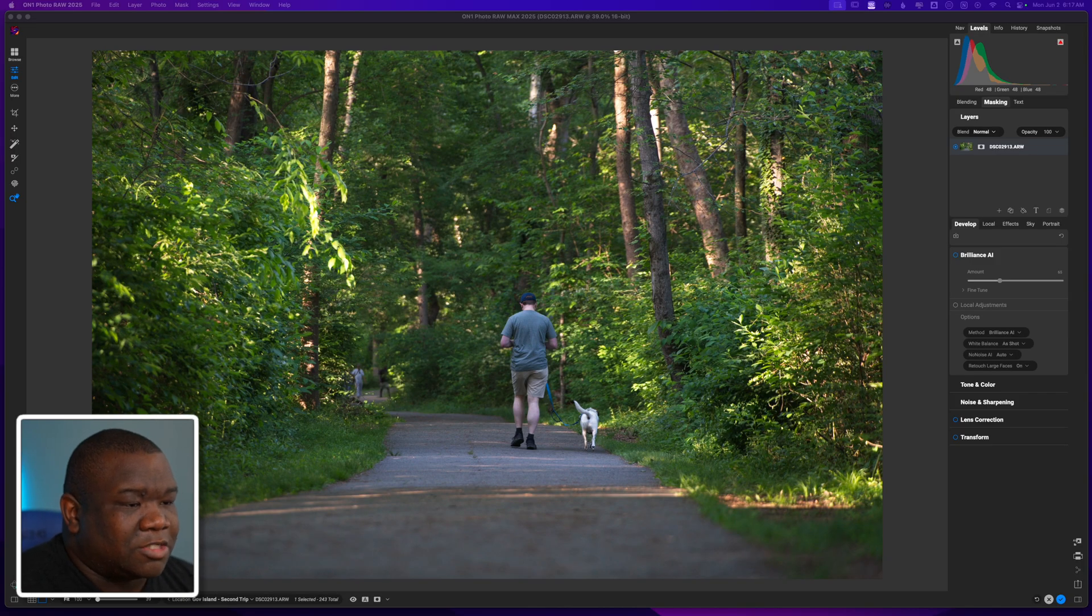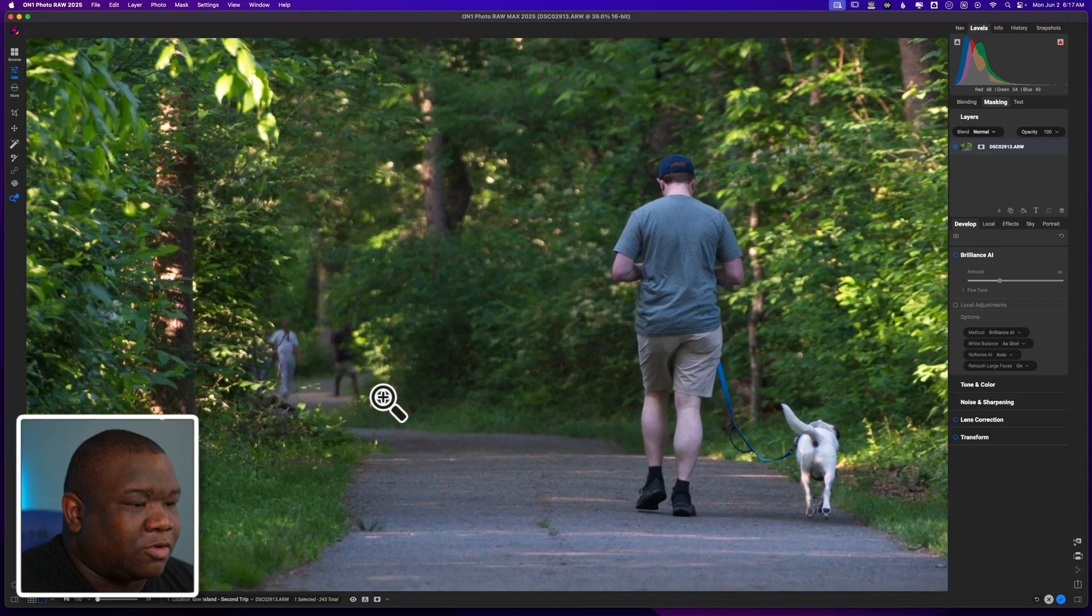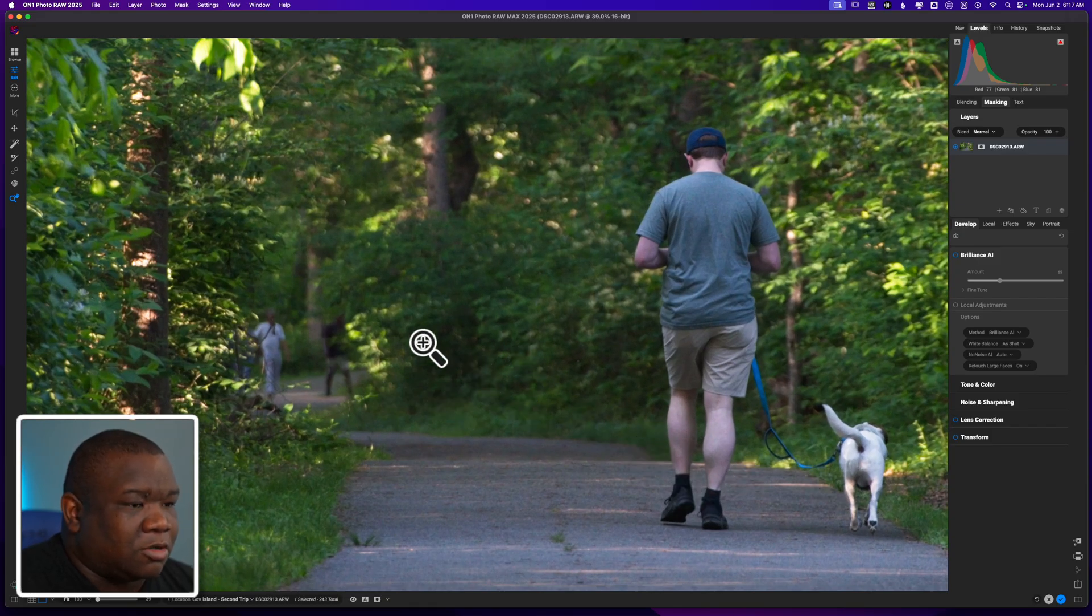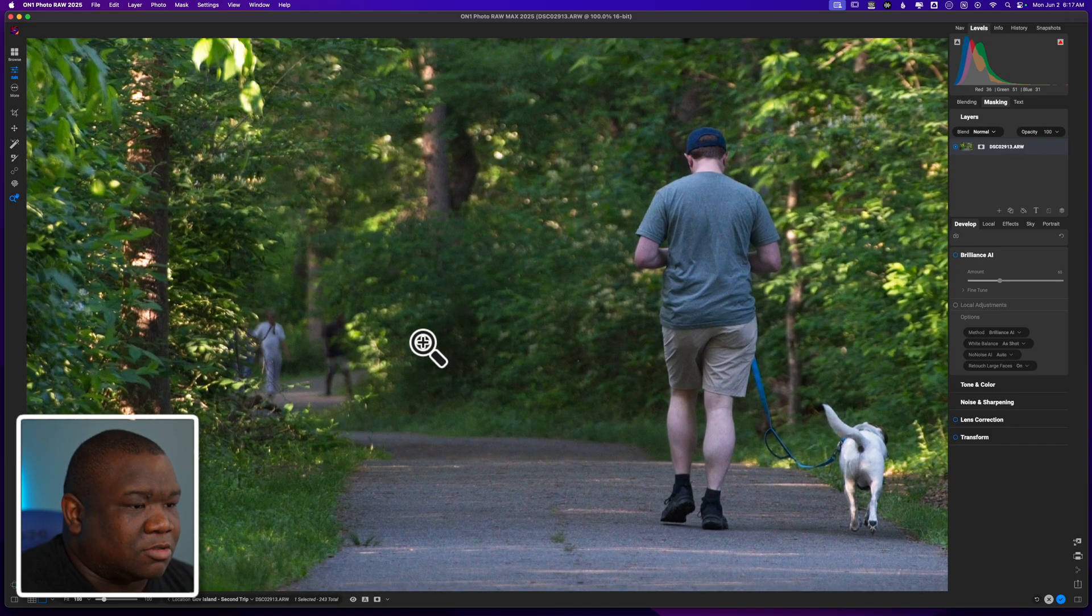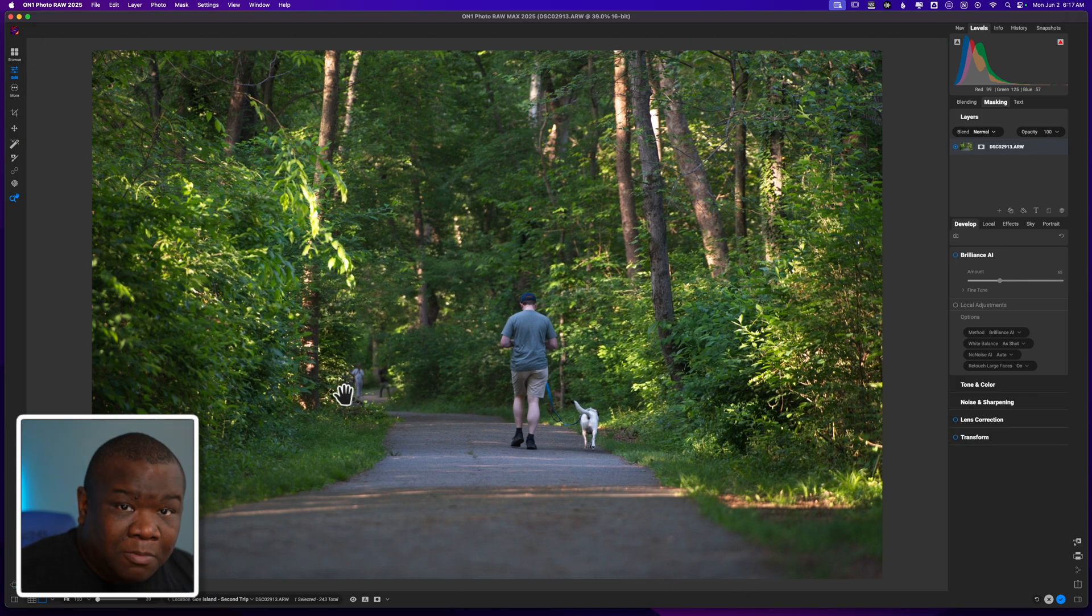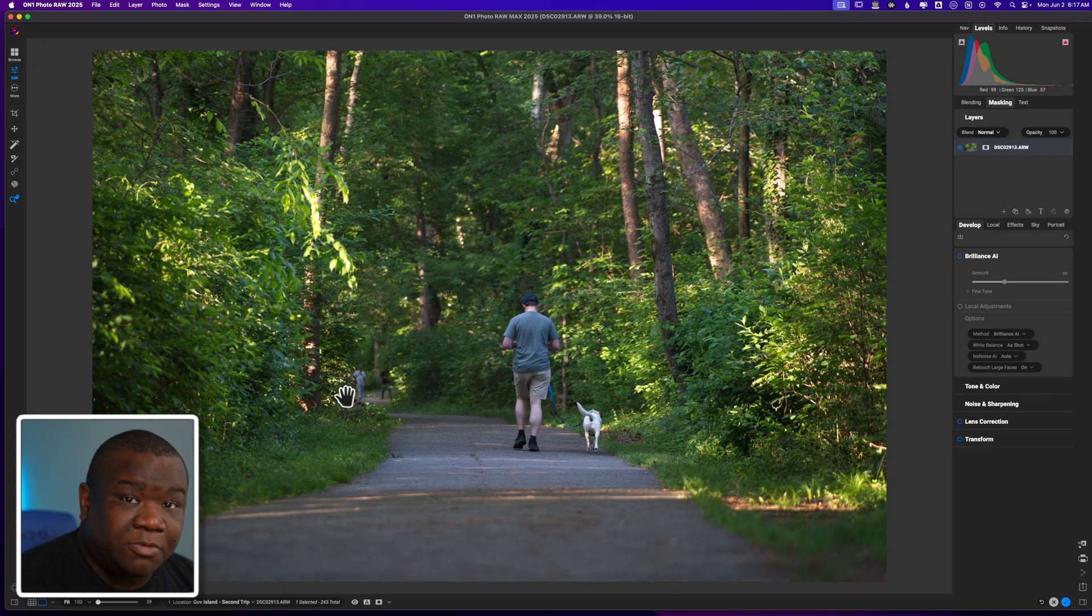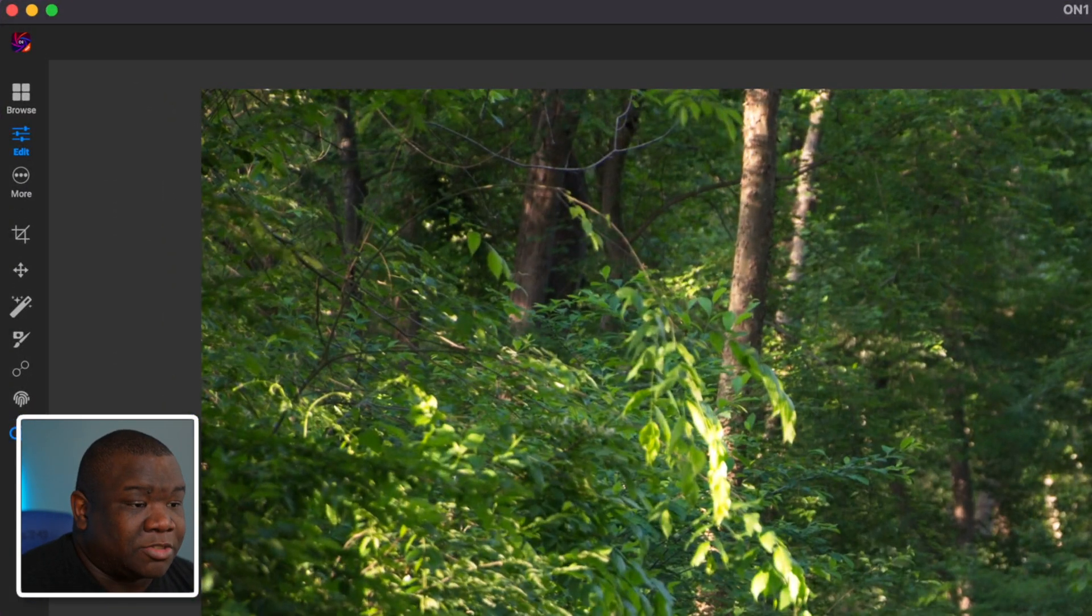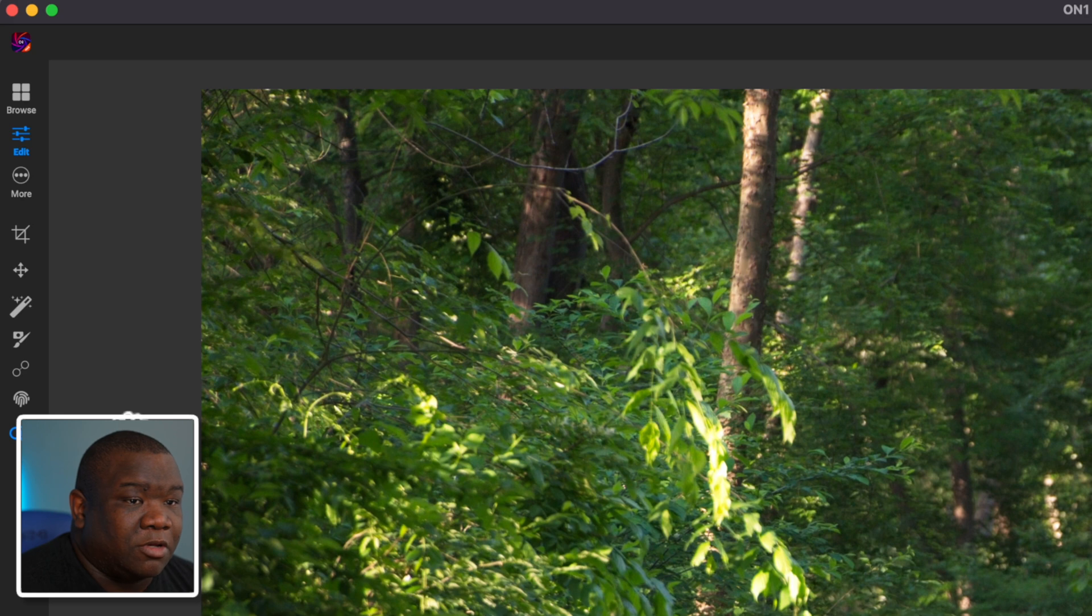So here we are inside of ON1 and you can see I have a photo here of a gentleman who was walking his dog. It's nothing to write home about, but there's these people over here that I don't care to have in the frame. So let's go ahead and get rid of them.